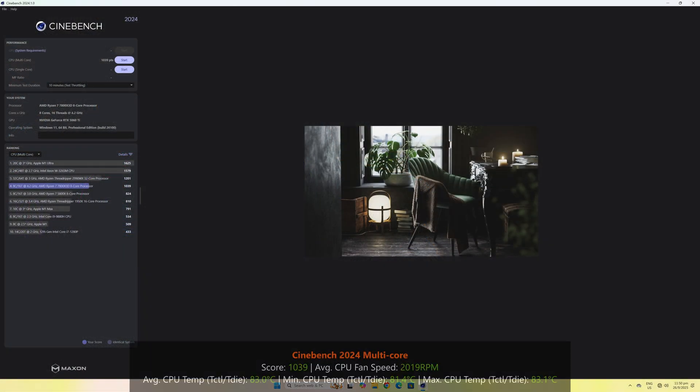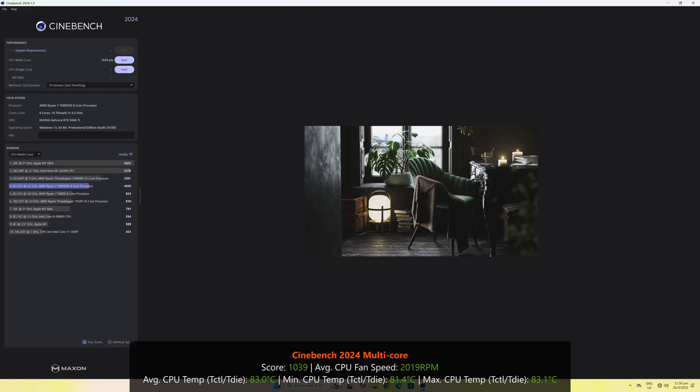First up, we've got Cinebench 2024's multi-core test, where the Ryzen 7 7800X 3D achieved a score of 1039 with an average CPU temperature reading of 83 degrees Celsius, a low of 81.4 degrees Celsius, and a high of 83.1 degrees Celsius.